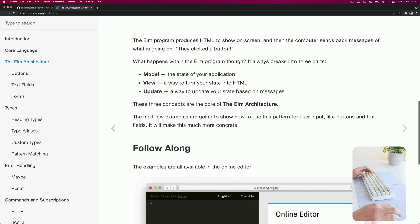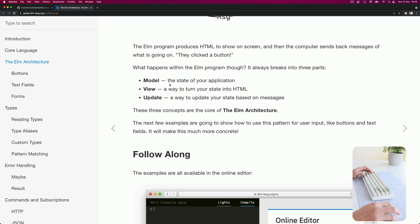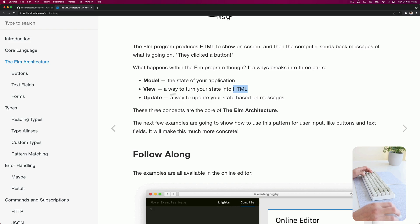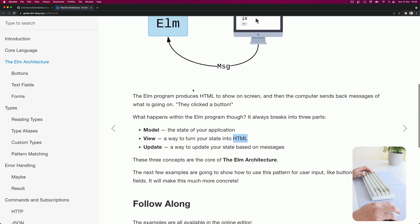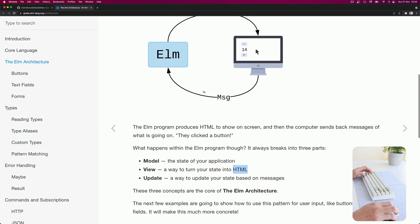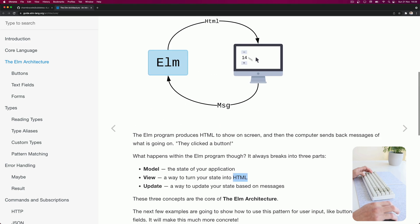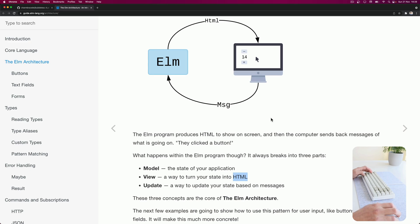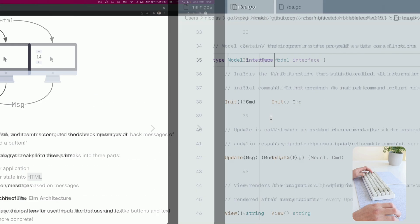It's basically this: you define a model which is your state, the view which is HTML in the case of Elm but in our case it's going to be ASCII string, and an update function that receives messages and updates the model. So you get like an event loop, you know? So let's get back to it.